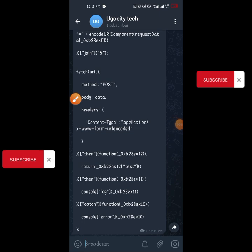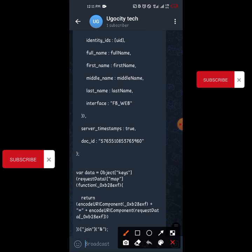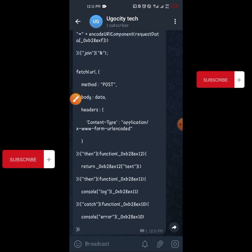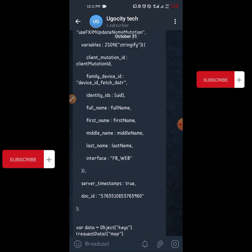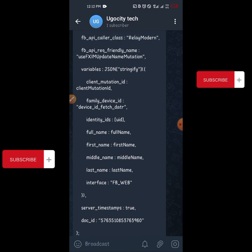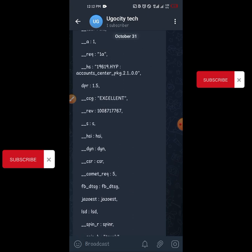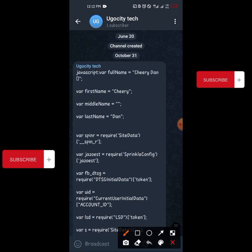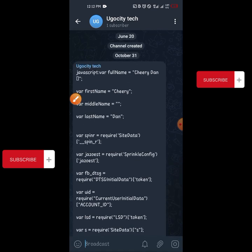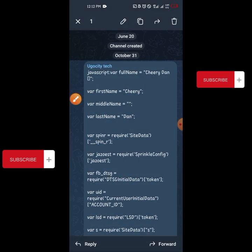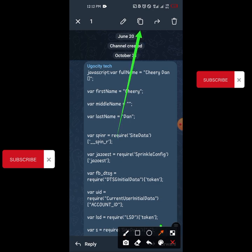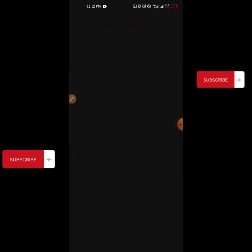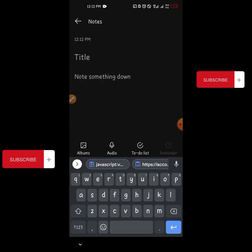I just created a Telegram channel so you can copy this code without any hassle. I'll drop the link to this Telegram channel in the description of this video — check the description to get the link. When you enter the Telegram channel, you can see I dropped the code there. Just click and hold, then click the copy icon — it will say 'copied'.